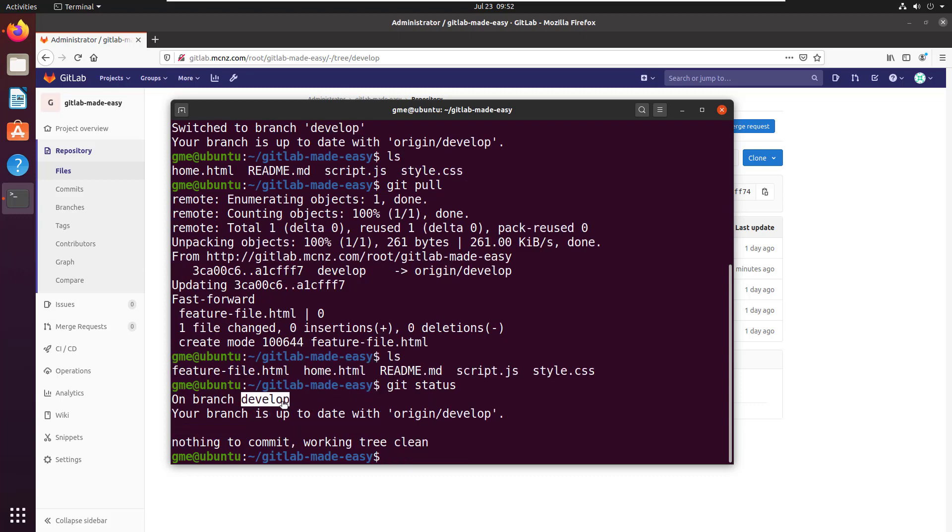If I now do an ls command: one, two, three, four, five files are now on the develop branch. So I've actually now pulled those changes and the results of that server-side merge request onto my local machine.